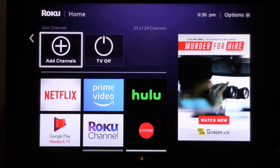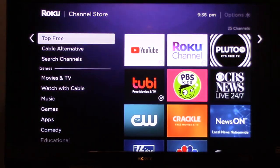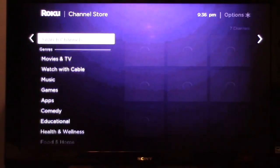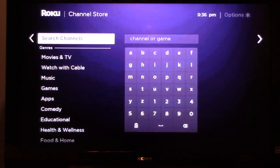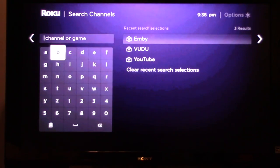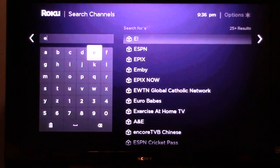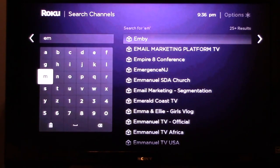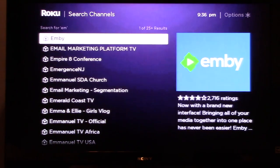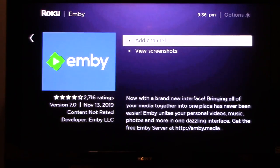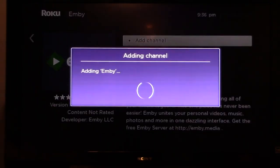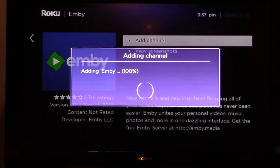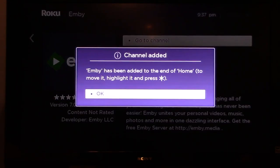Click add channels, click on search channels, and start typing in MB. Okay, click on MB on the right side. Click add channel. Click OK.